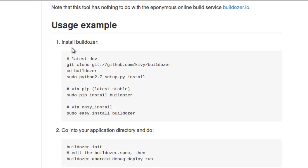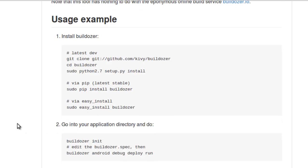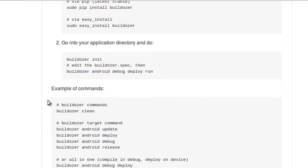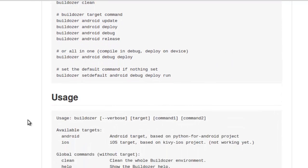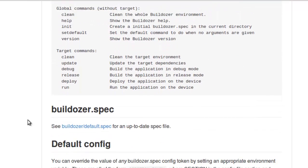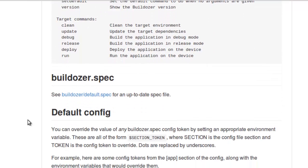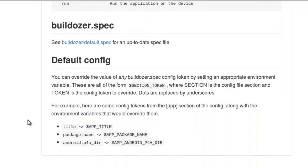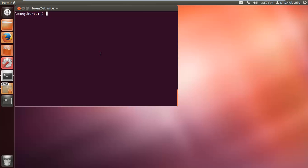You can either clone it via GitHub and do a sudo python setup install, do a sudo pip install, or do an easy install. All you have to do then is create your spec file to give to Buildozer and say, look, this is what I want you to make, just build it for me. And Buildozer goes, okay, no problem. It's really that easy.